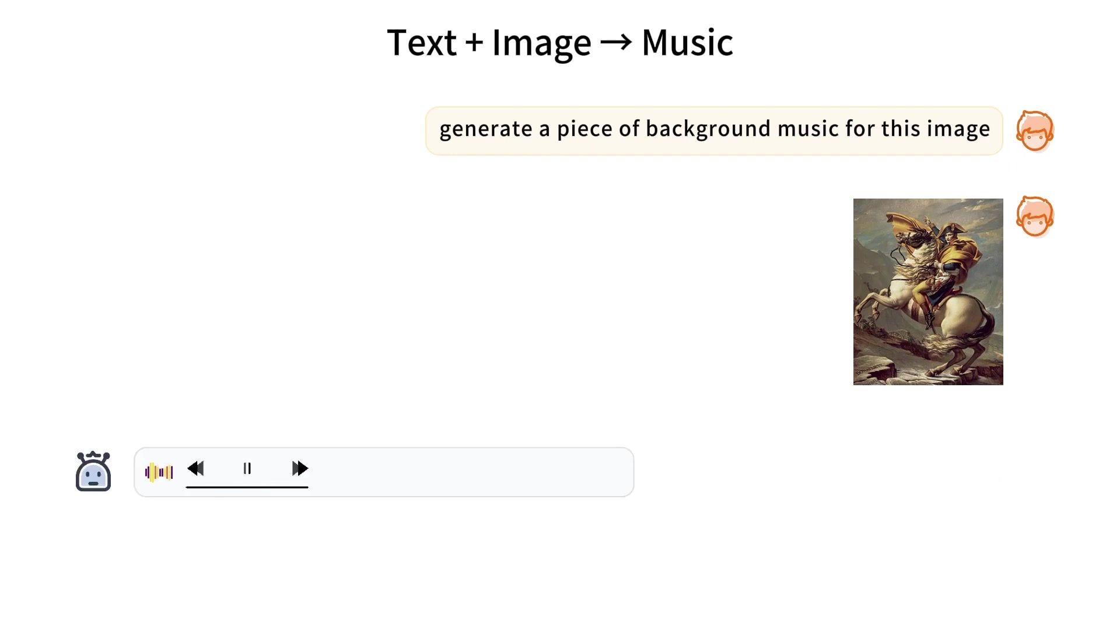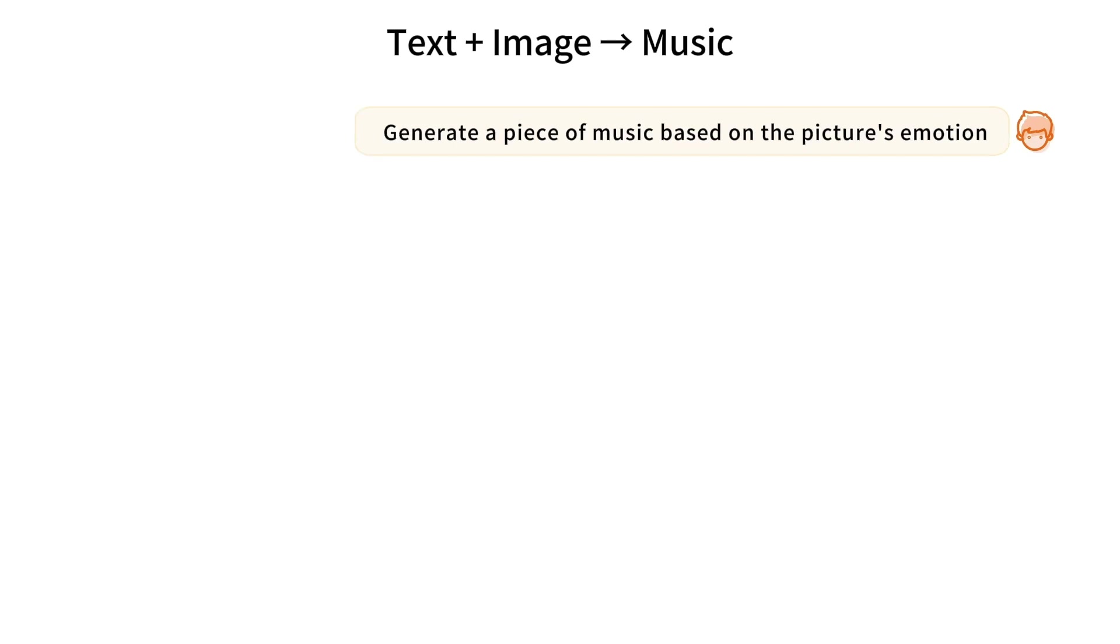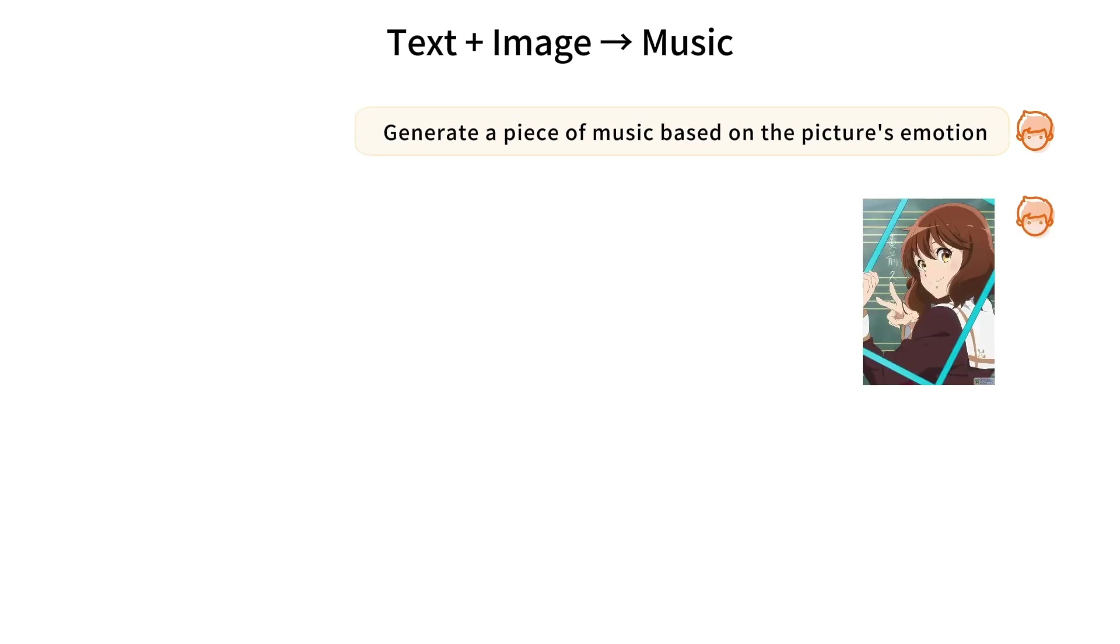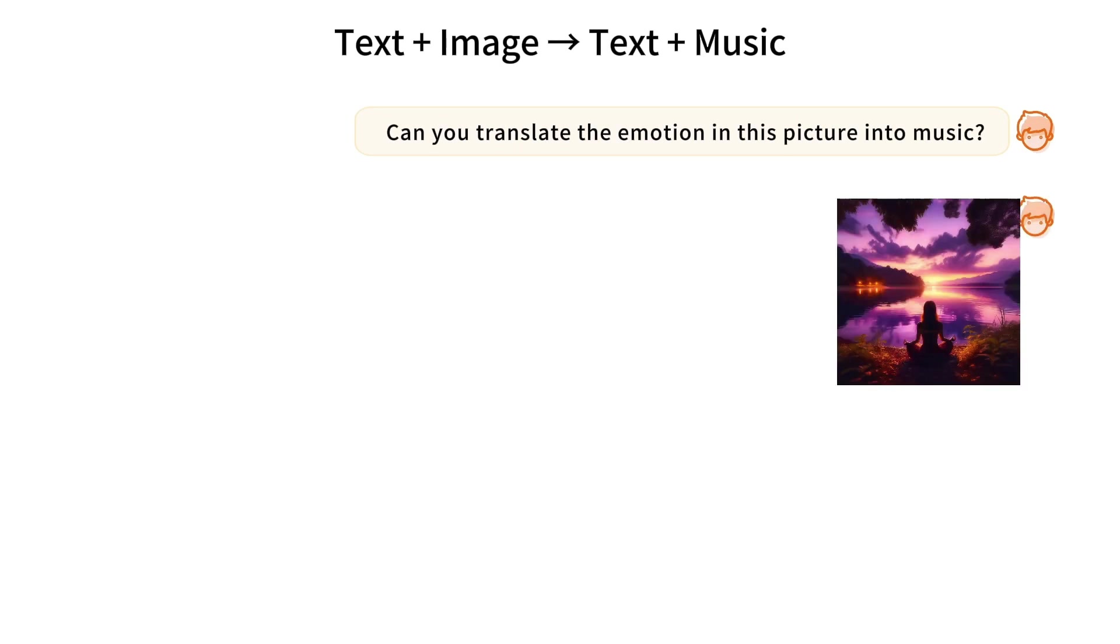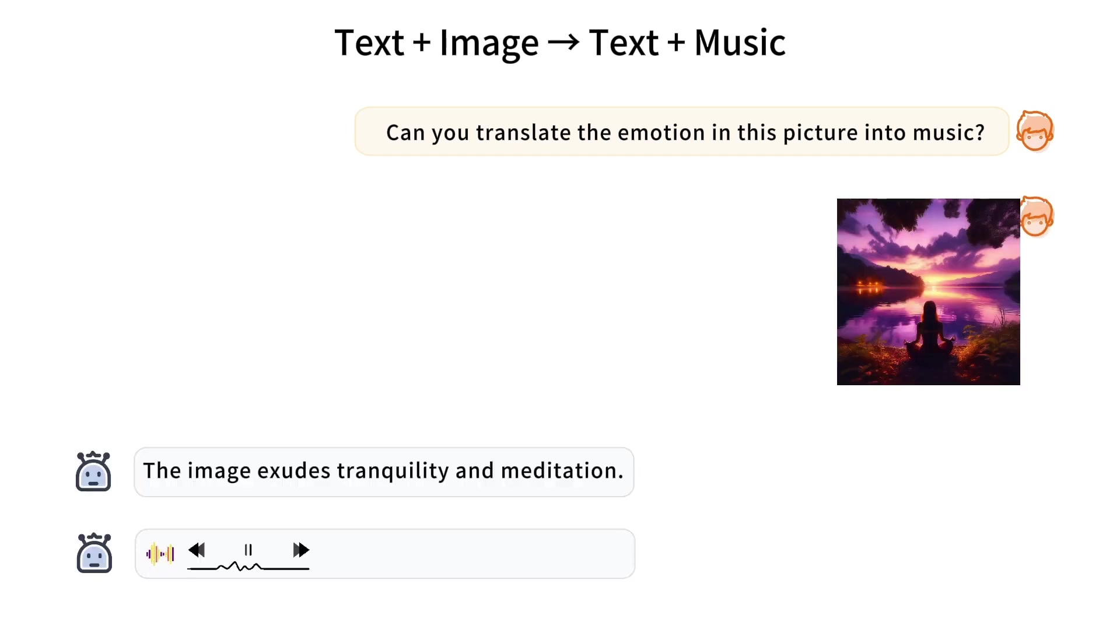Well in simple terms, AnyGPT is a new kind of smart computer program that can understand and work with different types of information like speech, text, images, as well as music. What's cool about AnyGPT is that it can do this without needing big changes to how it's built or trained. Instead, it learns to handle different types of data all by itself.